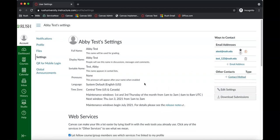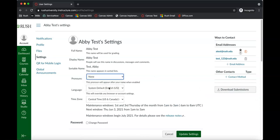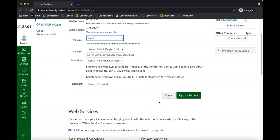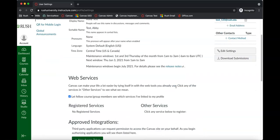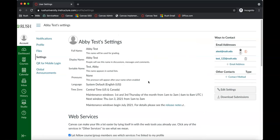The other thing I recommend looking at is clicking the 'edit settings' button. You can select your pronouns if you want to, change the language, or change the time zone. There are a couple of other options on this page, but I won't go into them for now.